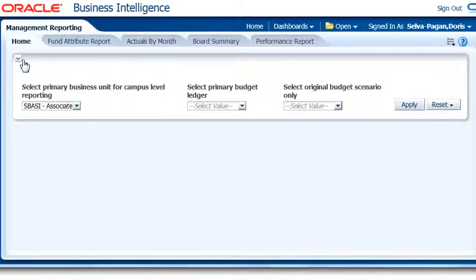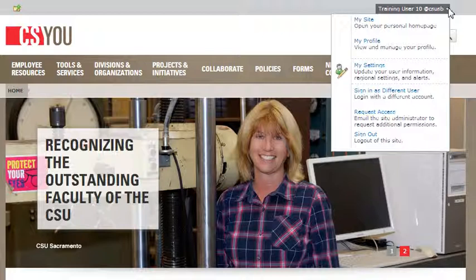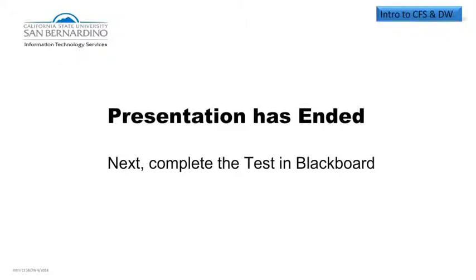We have covered a lot of information. While we don't expect you to remember all the basics covered today, we just wanted to introduce you so that you can become familiar with the information needed to successfully complete the next level training. It is imperative that you remember to sign out of the Data Warehouse, and don't forget you also need to sign out of the CSYOU portal. We have successfully logged out of the Data Warehouse and will now sign out of the CSYOU page. Thank you.